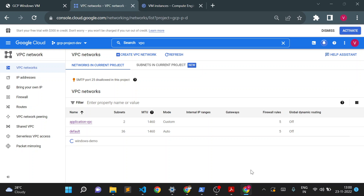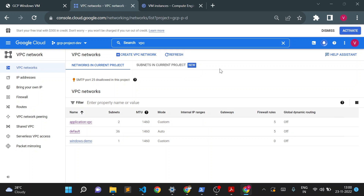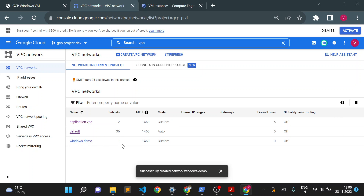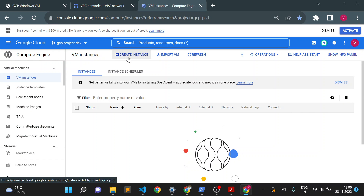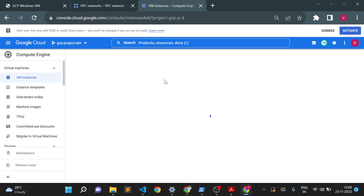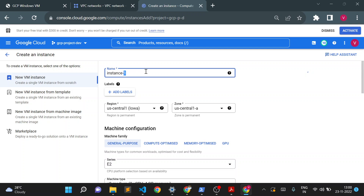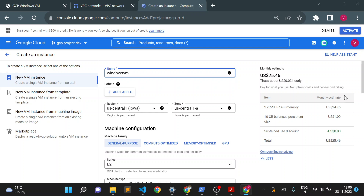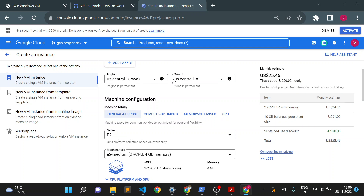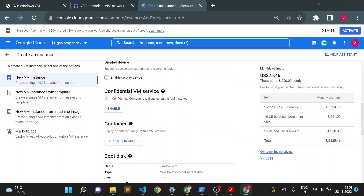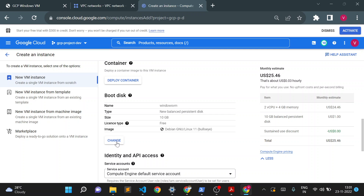Let me refresh this page. The VPC is now ready. Let me go to the VM instance page and click on Create Instance. I'll give the name 'windows-vm'. For the region I'll choose US Central 1 since I created the subnet there. You can choose any zone — I'll keep it as is and keep the default machine type.